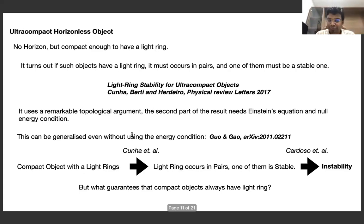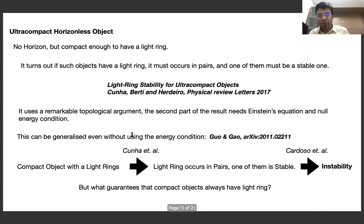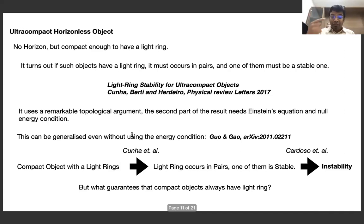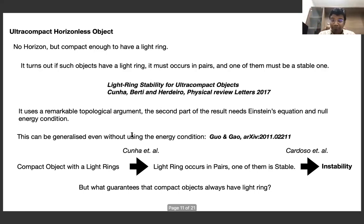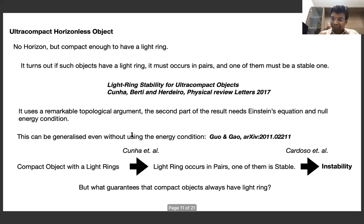The proof uses a remarkable topological argument: there is a topological index that must be conserved. If there is no light ring, that index has a certain value; if there is an odd number of light rings, that conservation is violated. So if there is one light ring, there must be another. The second part — that the second light ring must be stable — requires Einstein's equations and the null energy condition, though it has recently been generalized without the energy condition.